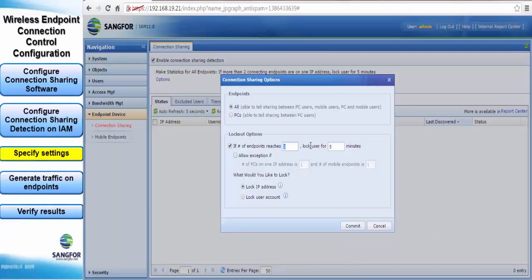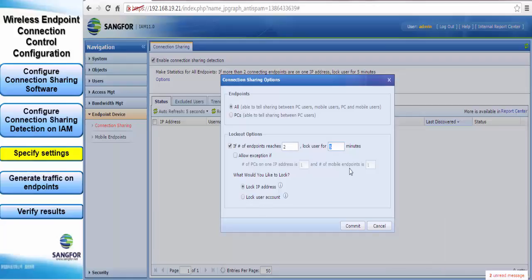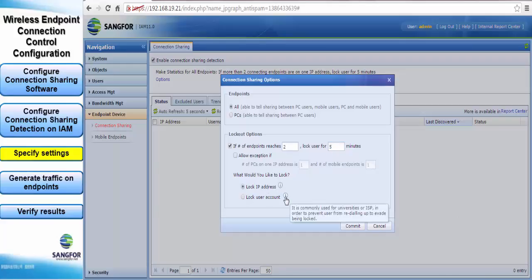You can specify the number of endpoints and also the duration, and lock either using the IP address or the user account. Of course the user account is for PPPoE cases. IP address is the most commonly used method.